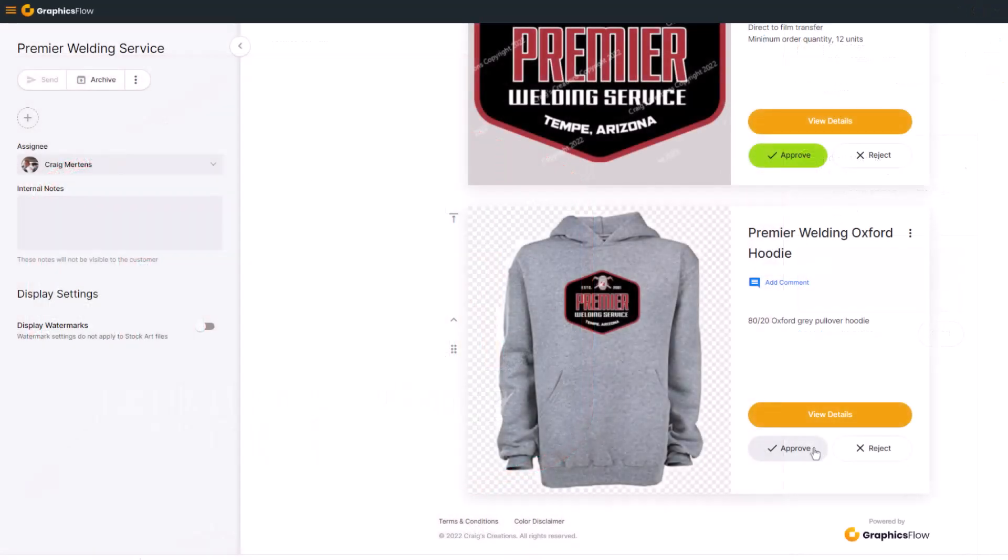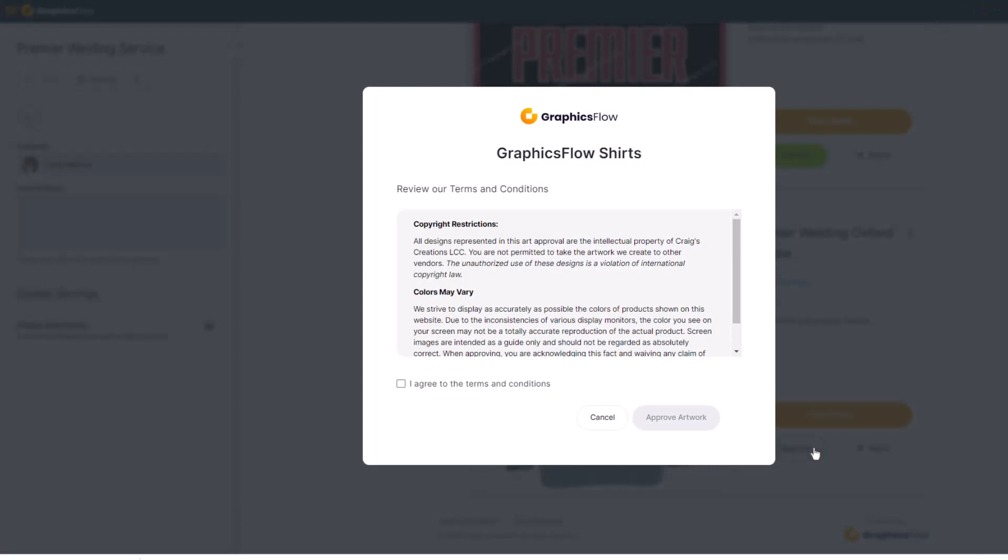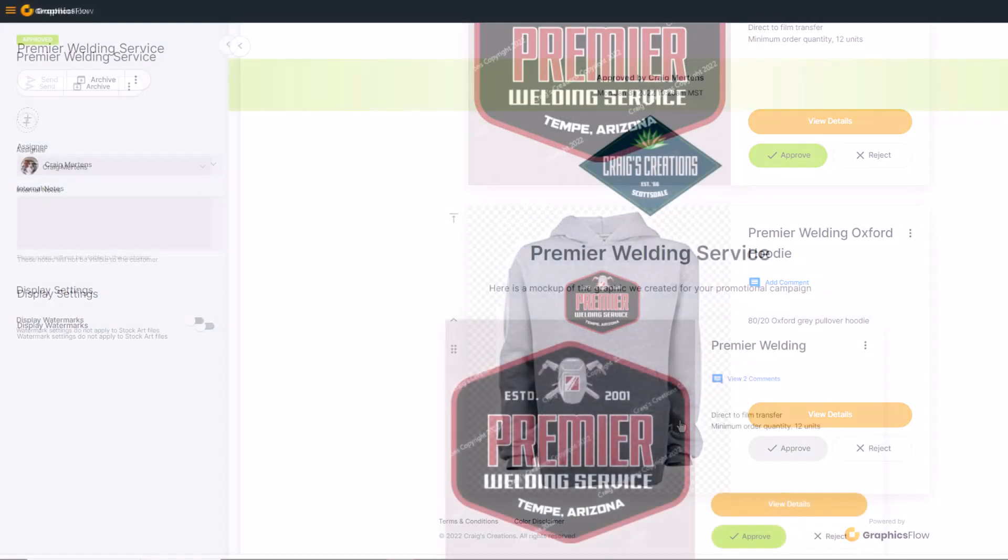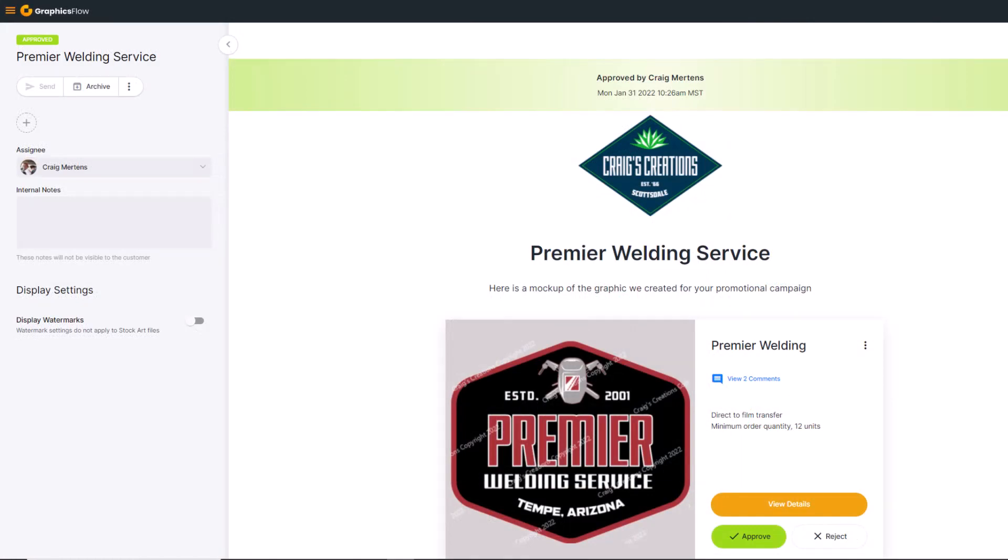The client is required to click through your terms and conditions before approving. All of the communication on the project is archived with the art approval.